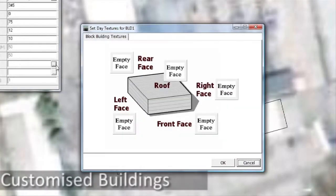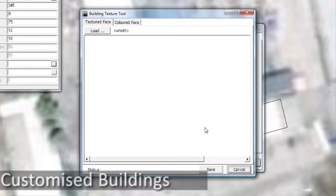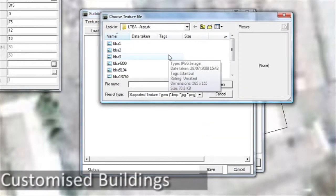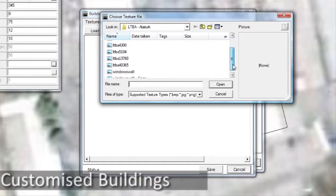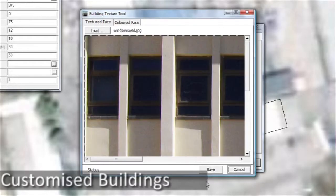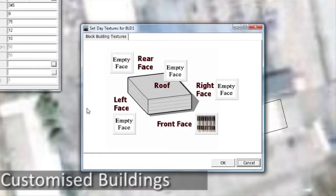Add customized buildings — these objects can be created from simple blocks which can then be customized using textures and images added by the user.